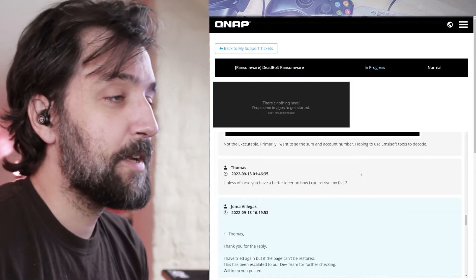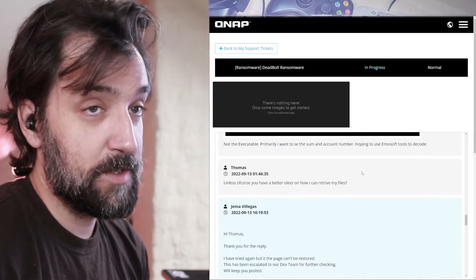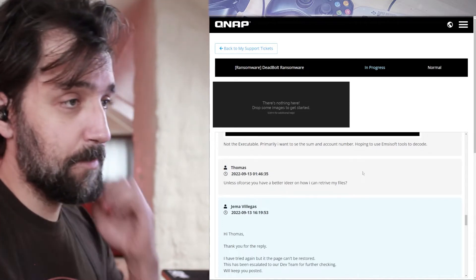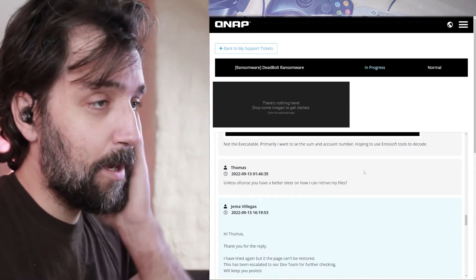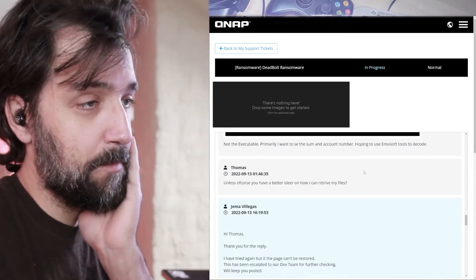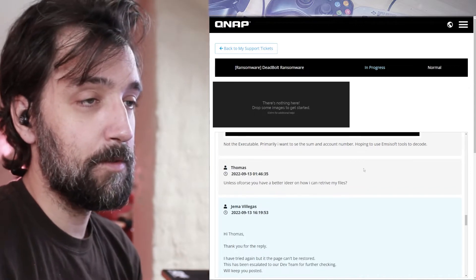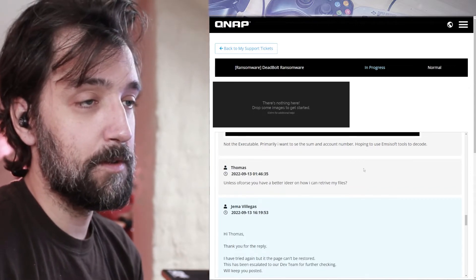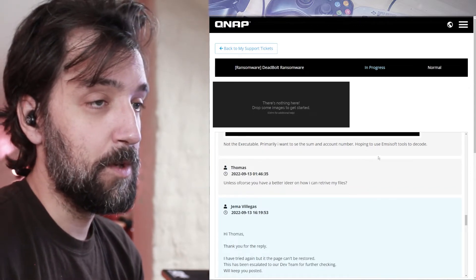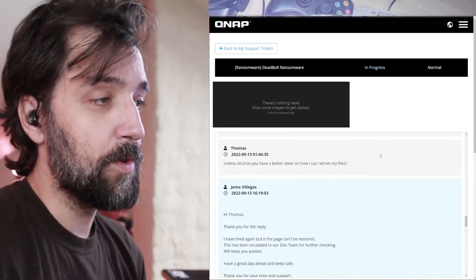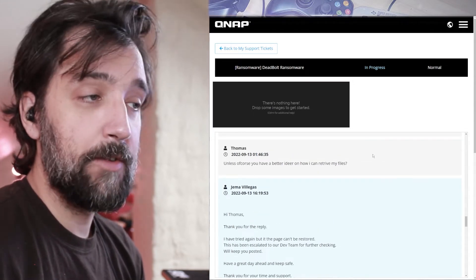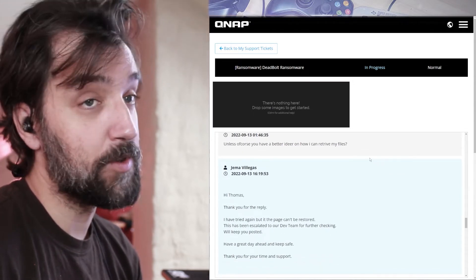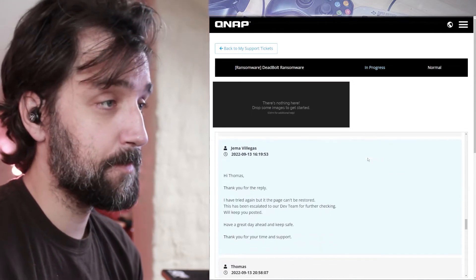Not executable, which they were trying to restore. Primarily, I want to see the sum and account number, hoping to use Emisoft's tools to decode. Unless, of course, you have a better idea on how I can retrieve my files.